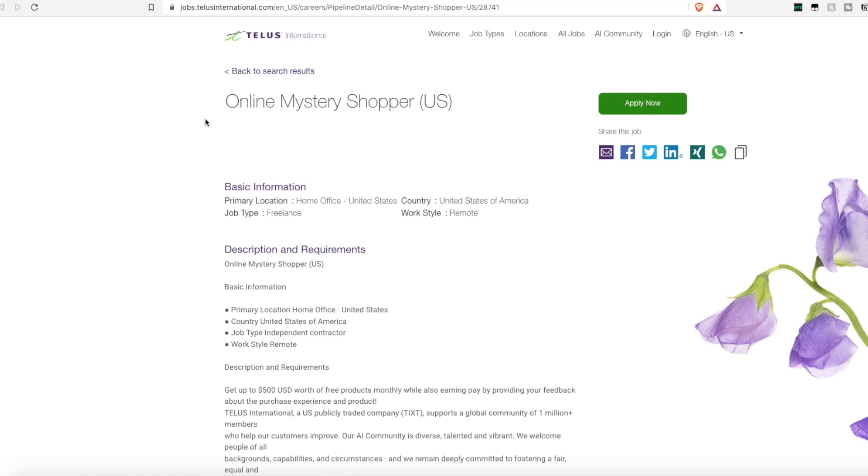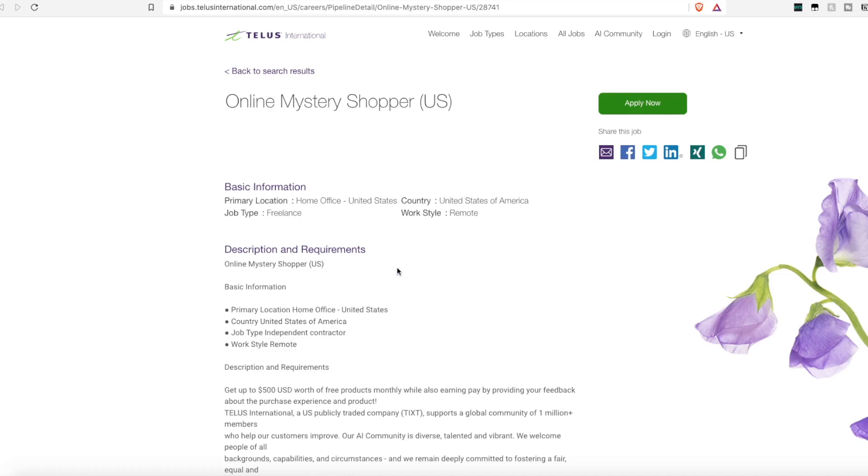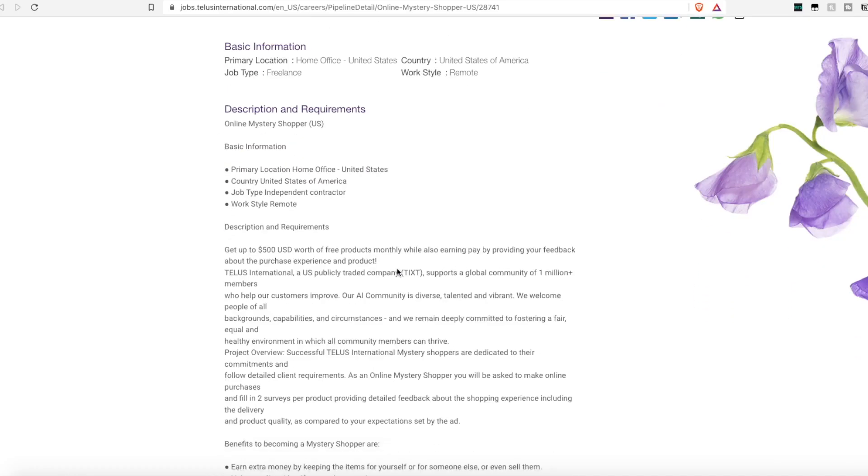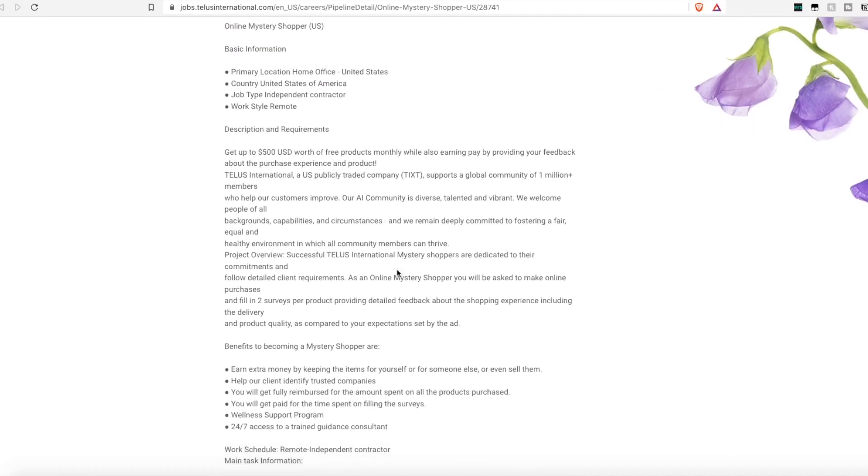Now this is a 1099 independent contractor role, and this is for my United States folks only. But with that you can get up to $500 worth of free products monthly while also earning pay for the services.